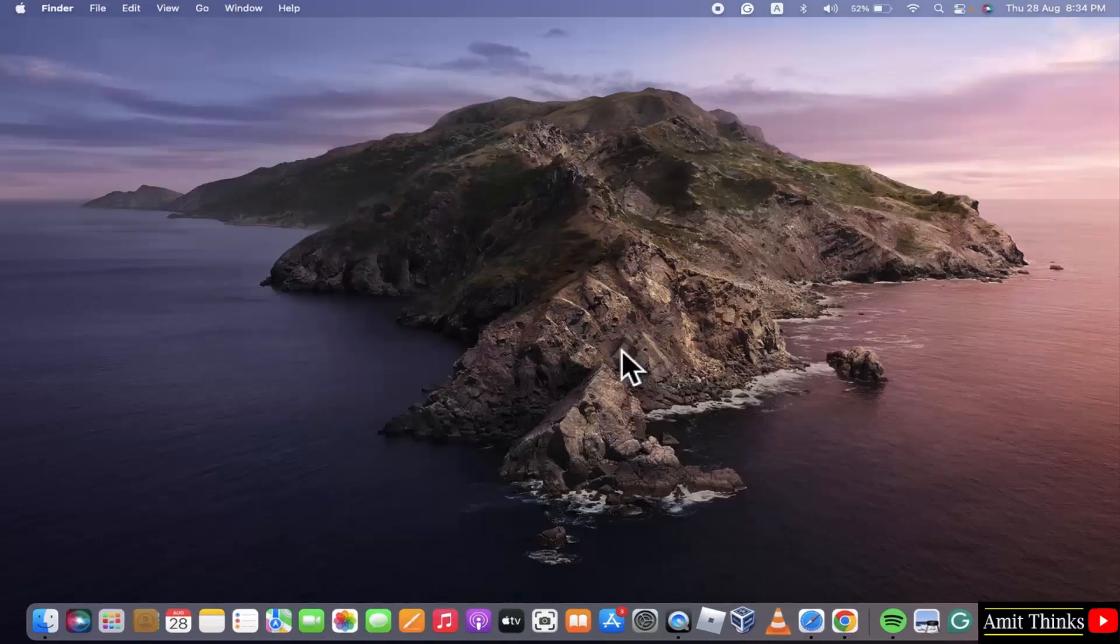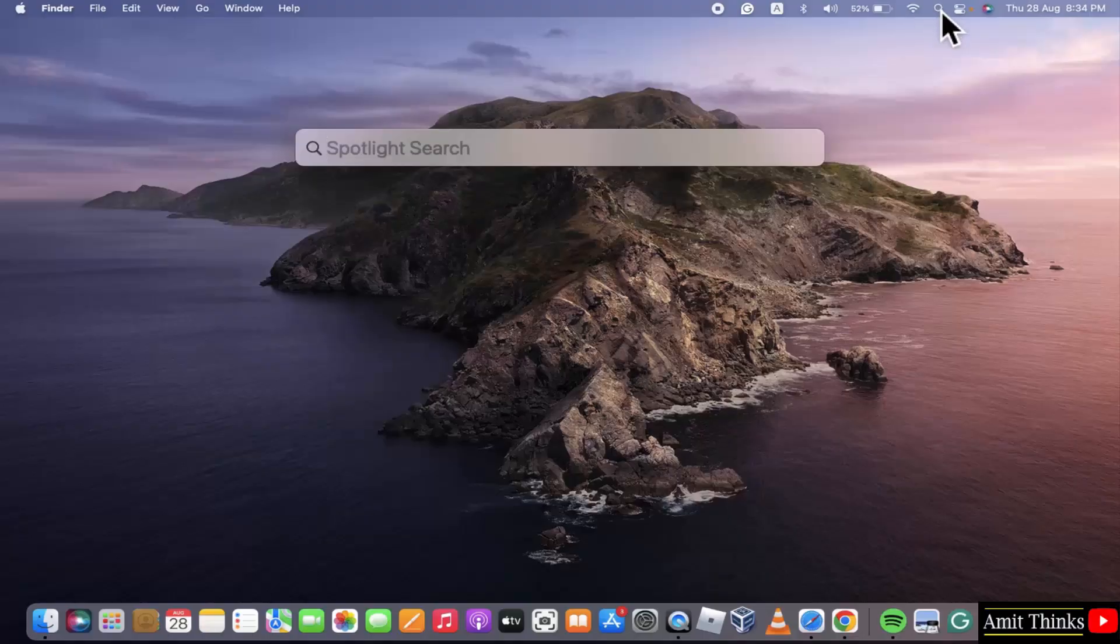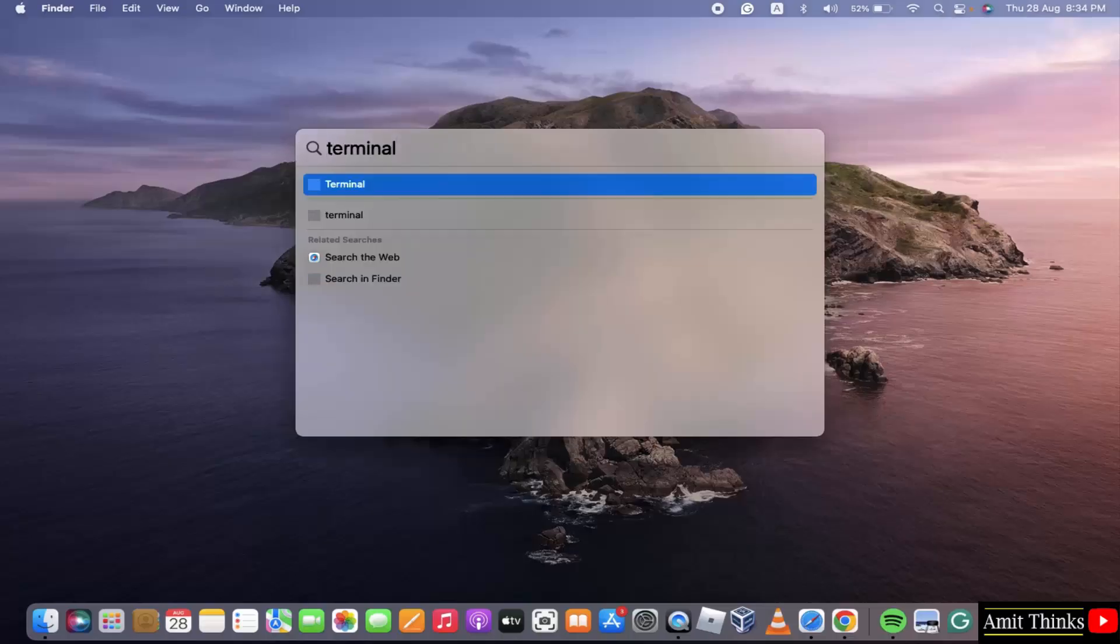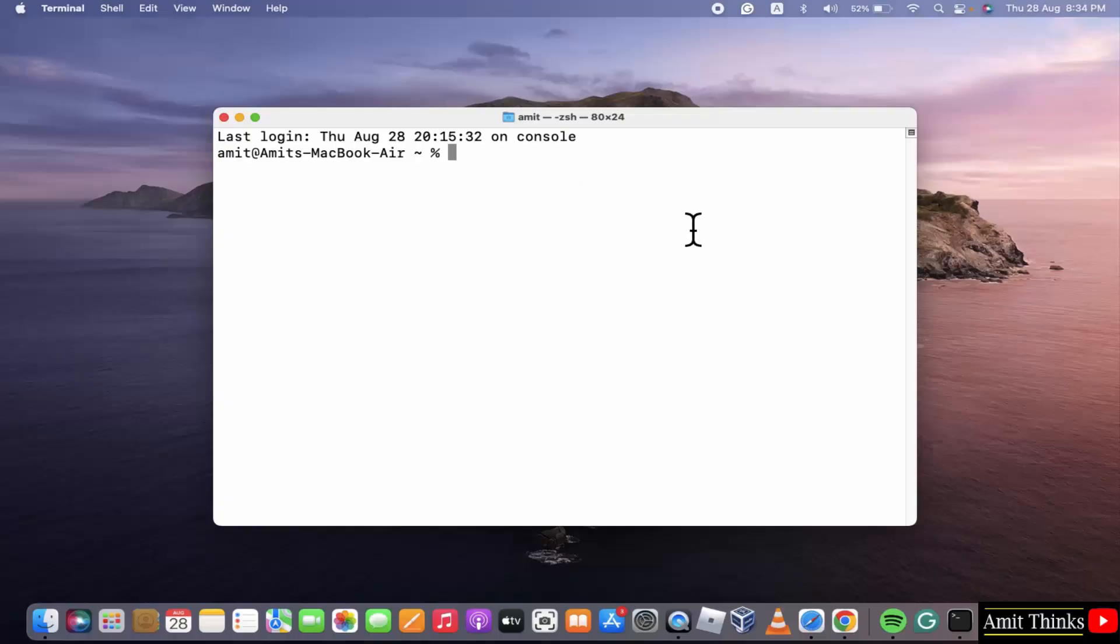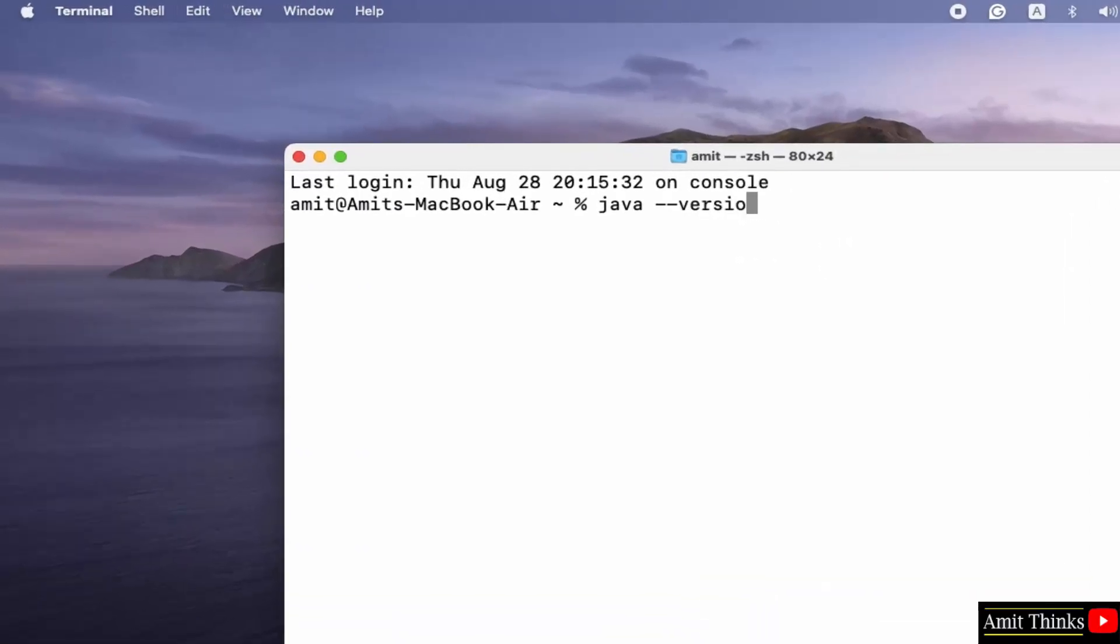We have successfully installed Java. Let us verify. Go to Spotlight search. Type terminal. Click open. Type java --version and press enter.